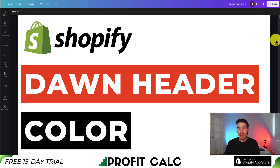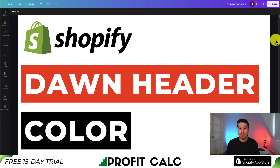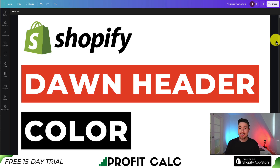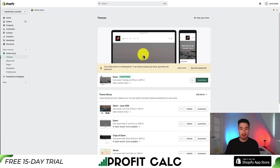I'll be showing you how to change the header and the footer color in the Shopify Dawn theme. This tutorial is also going to apply to any of the new 2.0 Shopify themes, but I'll be showing you everything step by step here. Let's dive right into it.